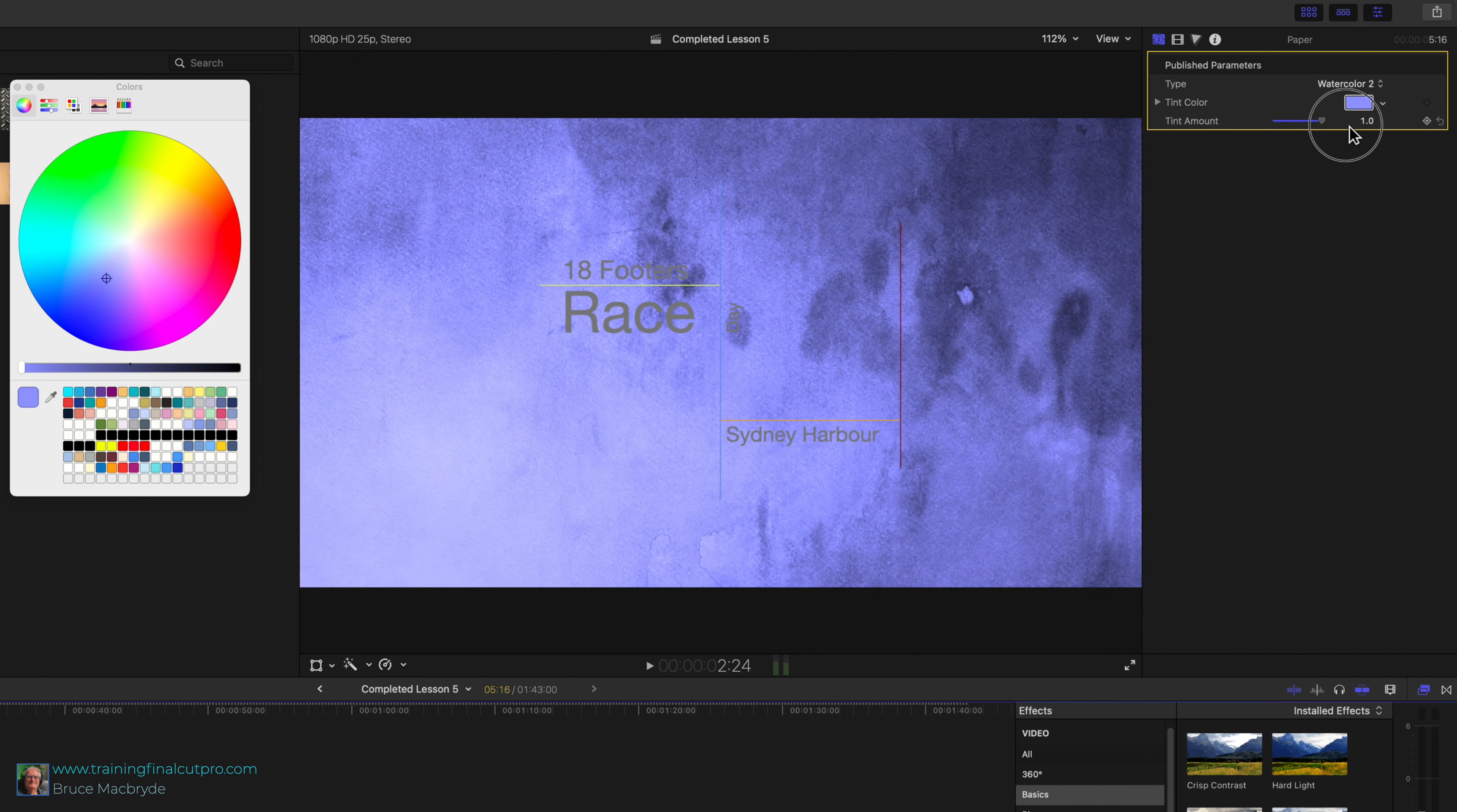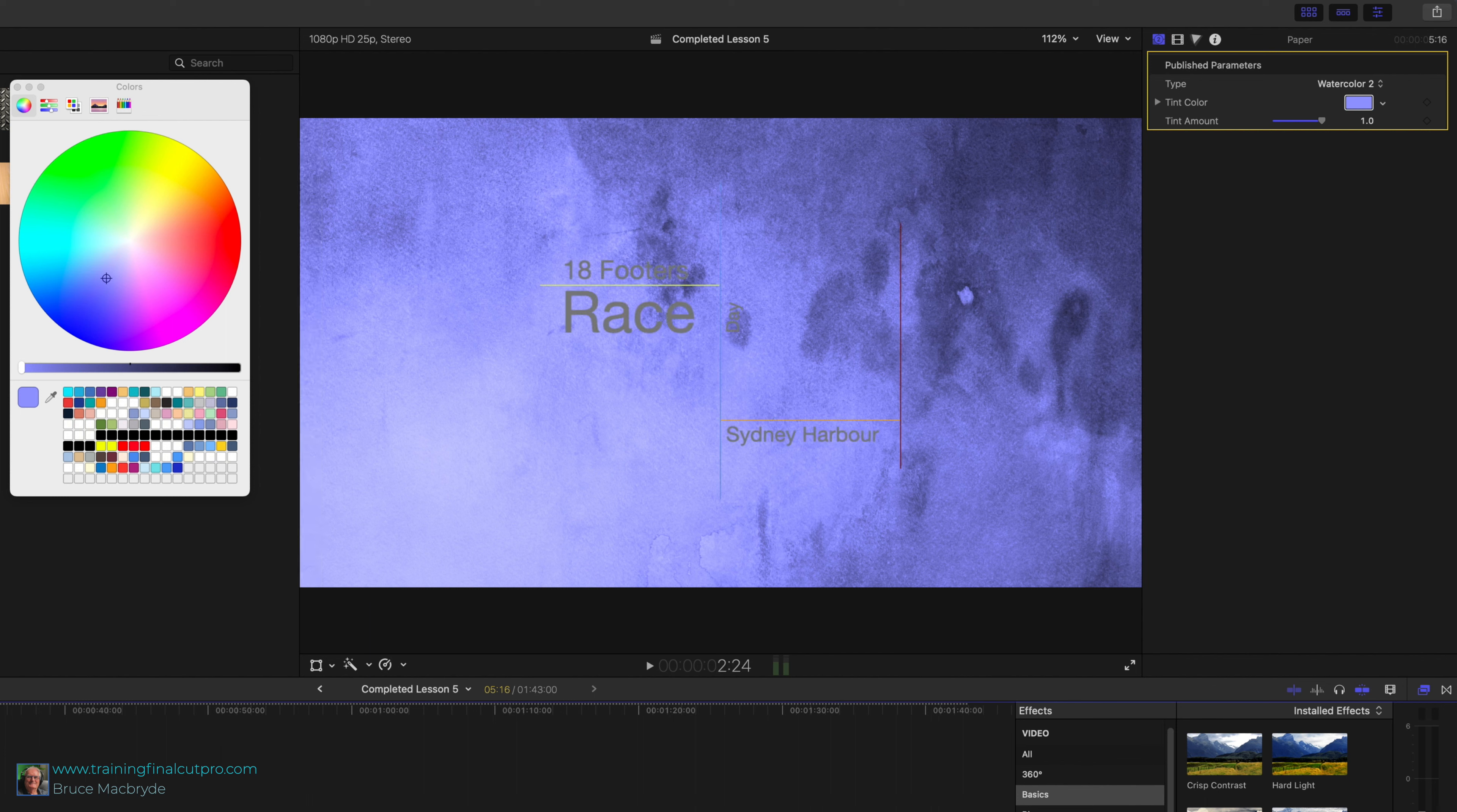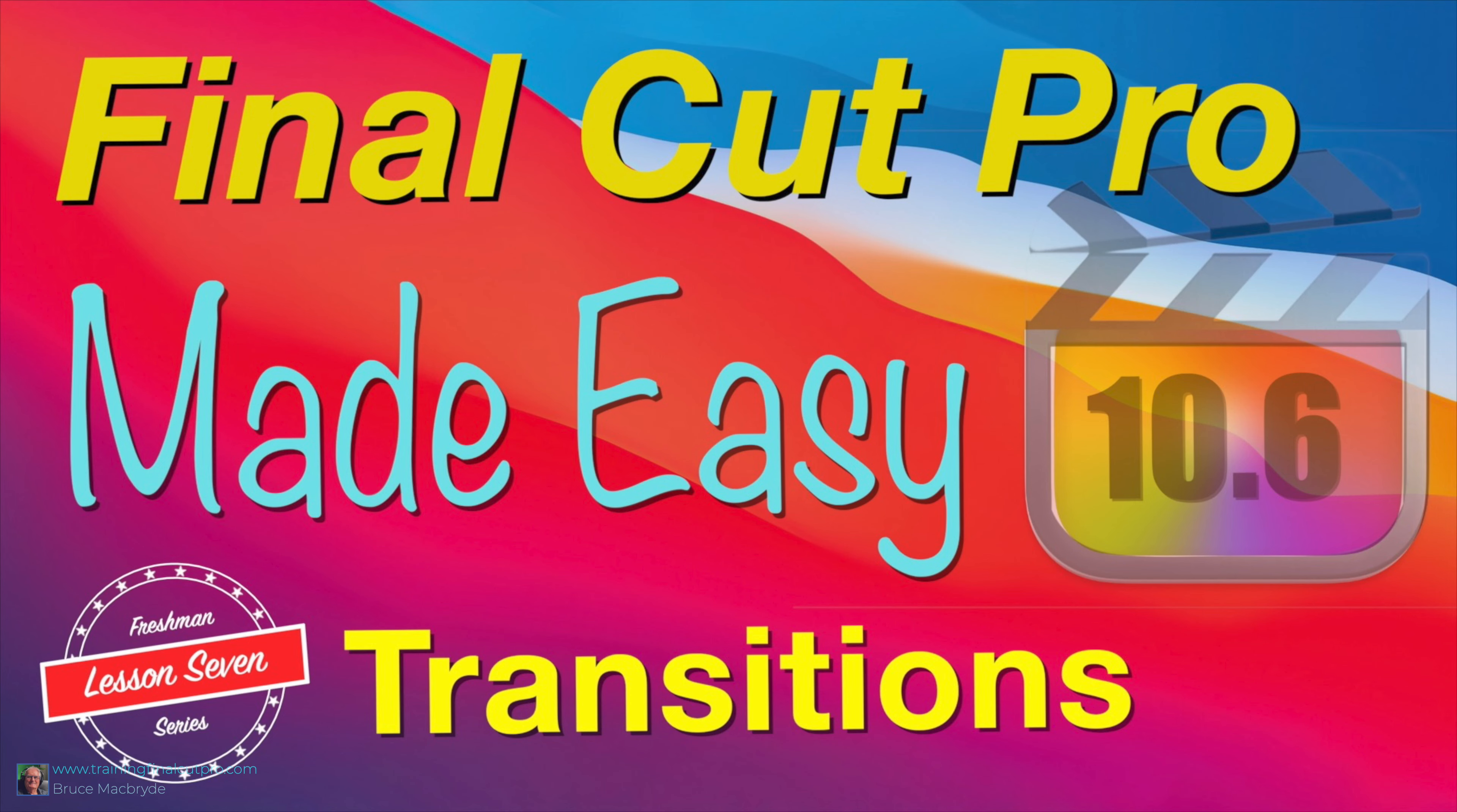Play from the beginning of the timeline and as the number 4 clip appears it tends to jump into view. You'll look at adding a transition here in the next lesson. See you next time.